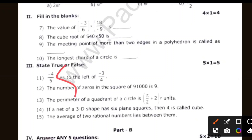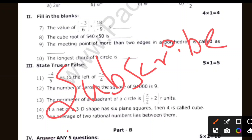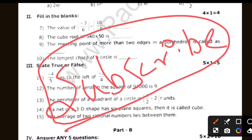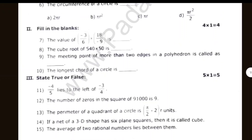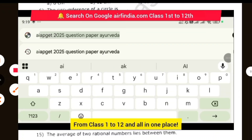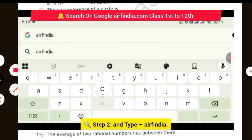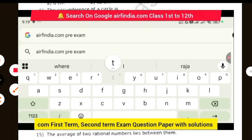Subscribe to the channel — it will be easier for you to check your exam. You can check the description on arfiindia.com. If you go there, please check the pre-exam.